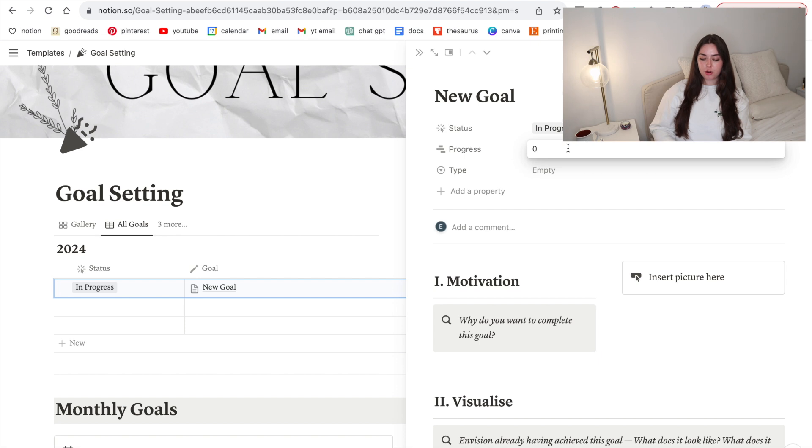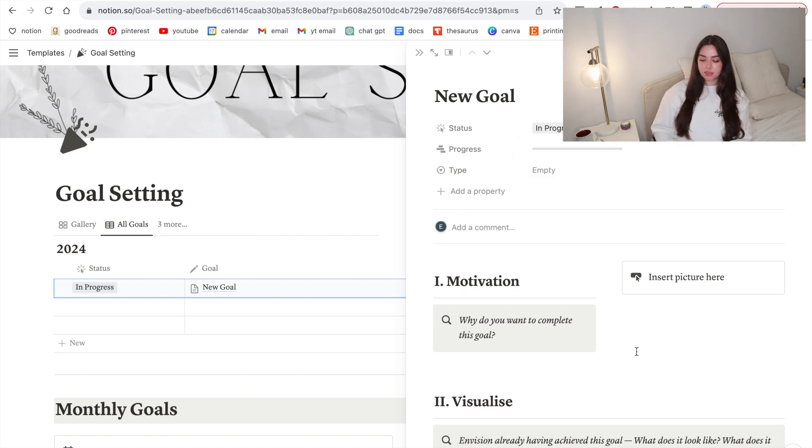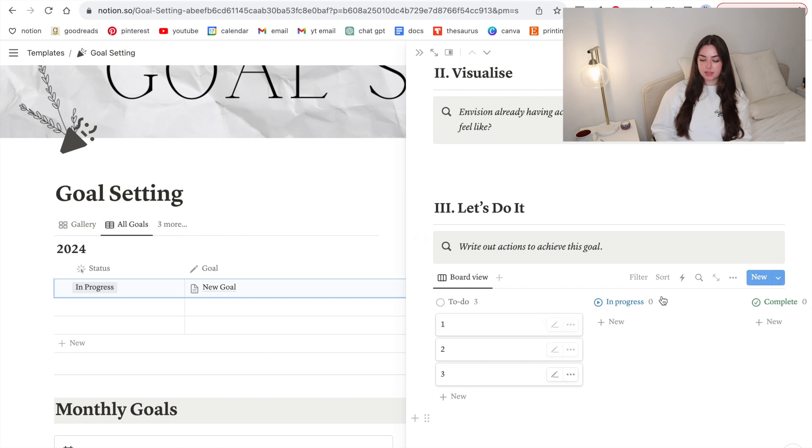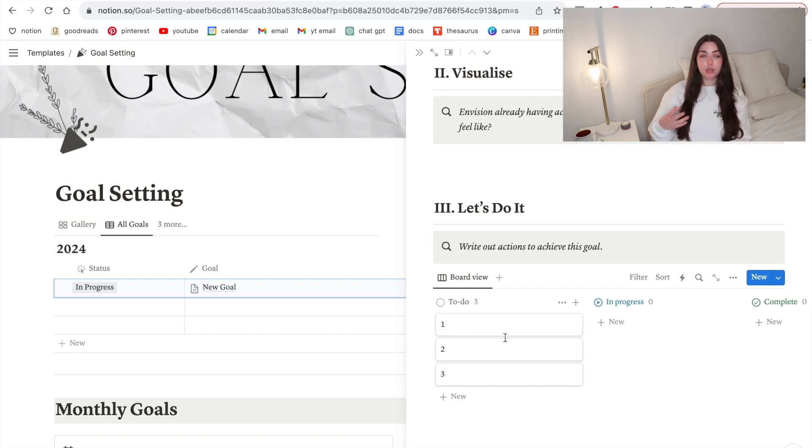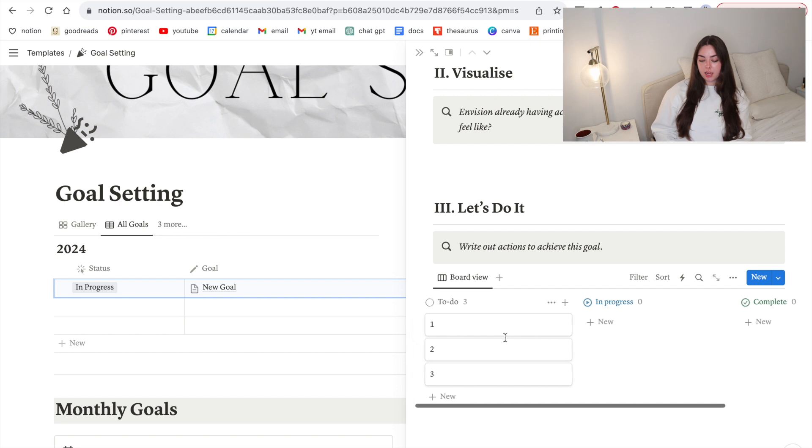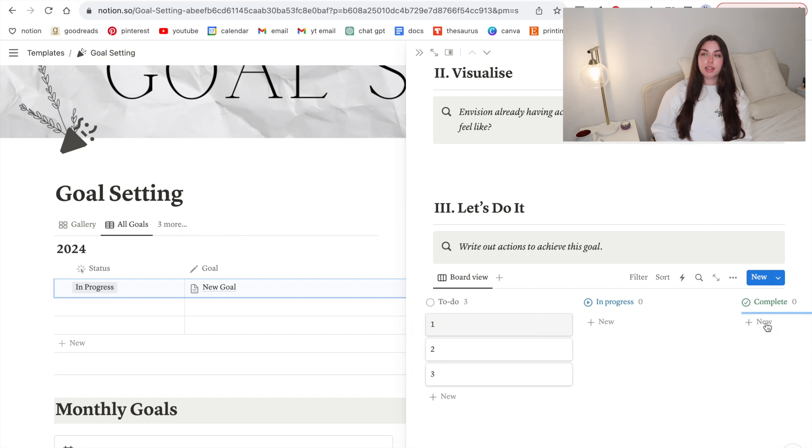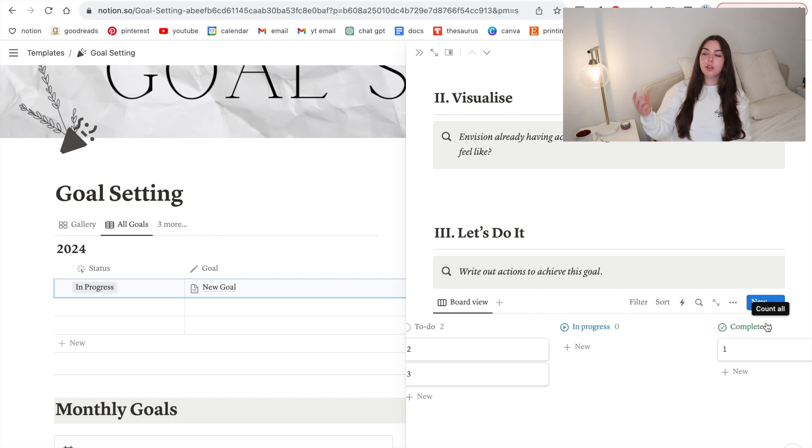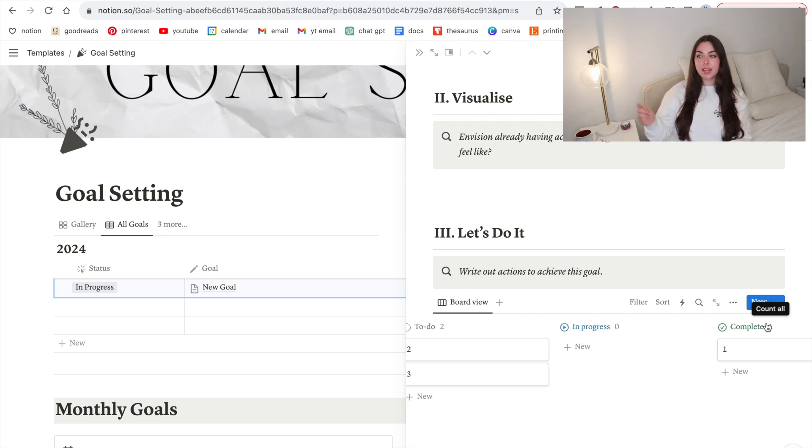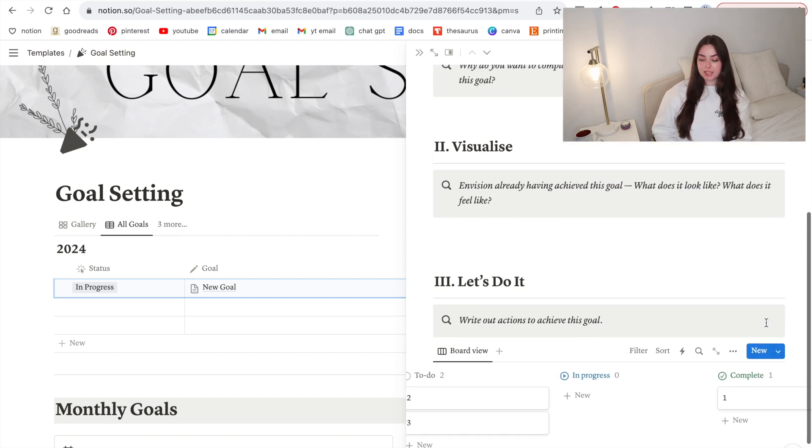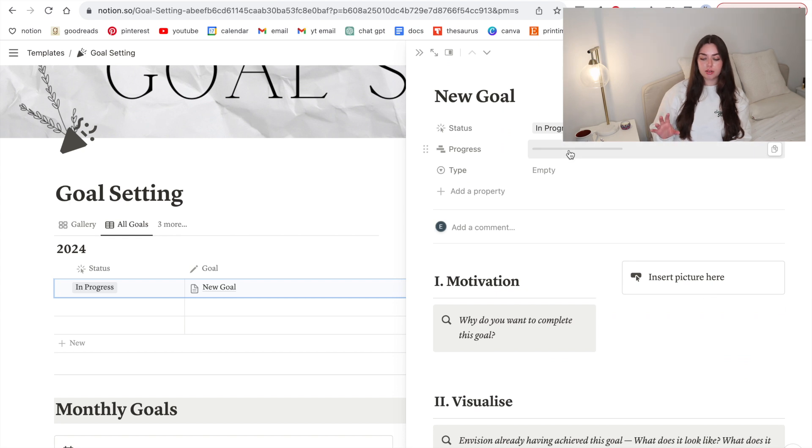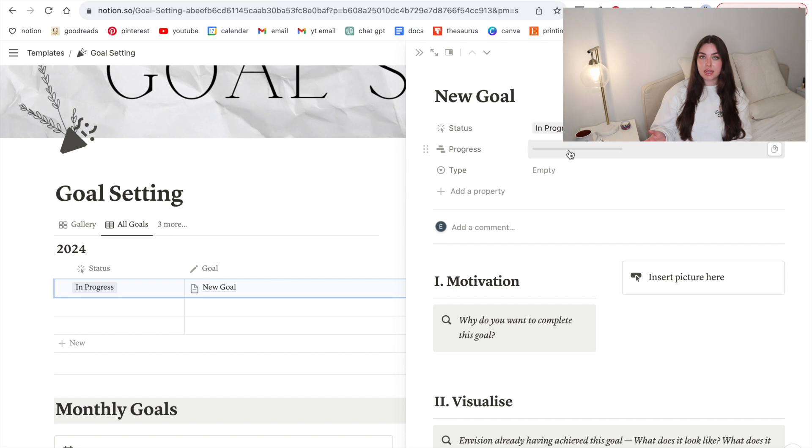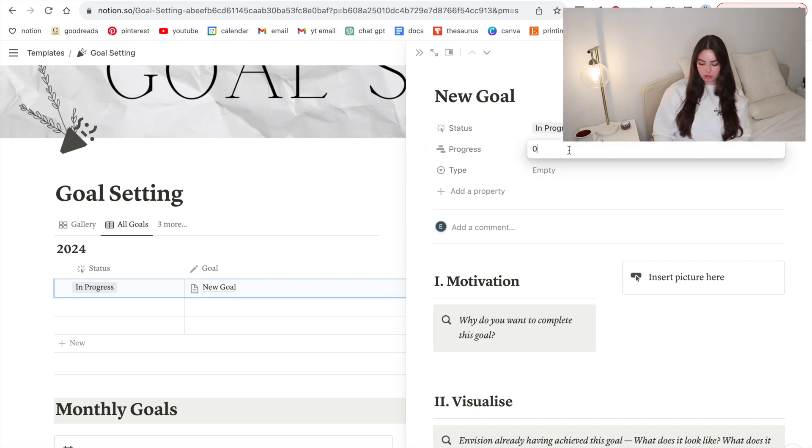Then we also have the progress bar so this for me has to do with the Kanban board down below. What I do is I have these three actions or more or less depending on the goal. Say I drag action one into complete and then I've completed one third of the actions towards this goal, which would mean my progress is at 33%. Up here it's actually just a number category and it's out of 10 and it turns into a progress bar.